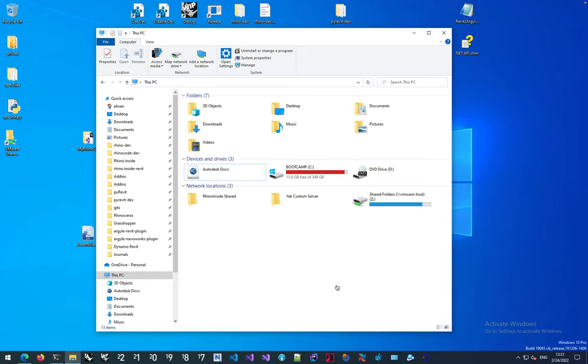Either there are Grasshopper definitions that you've created for Rhino inside Revit that you're using BIM 360 to share in your projects, or you have Rhino models that are part of this set of linked models to Revit that you're using for coordination.